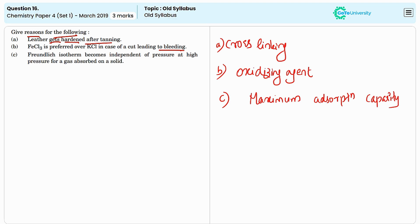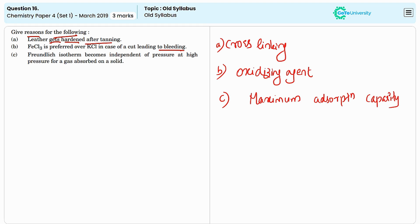As a result, increasing the pressure further doesn't significantly increase the amount of gas absorbed. The adsorption reaches a maximum value because the surface has a limited number of sites. Once these sites are filled, the additional pressure doesn't affect the adsorption, making the adsorption amount essentially constant despite increase in pressure.